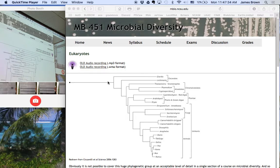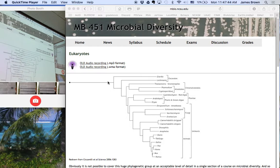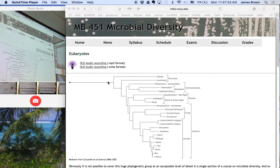So, today's topic, eukaryotes. Now, on one hand, can you really cover eukaryotes in one day? Well, of course not. On the other hand, is this a microbiology class, should it be included at all? The answer to that is easy, yes.